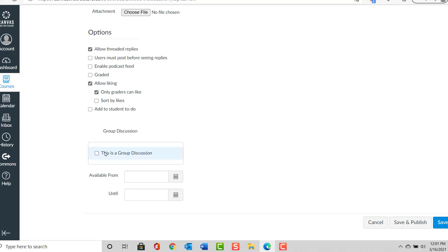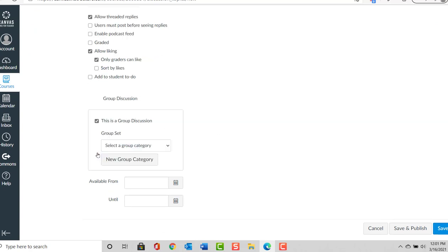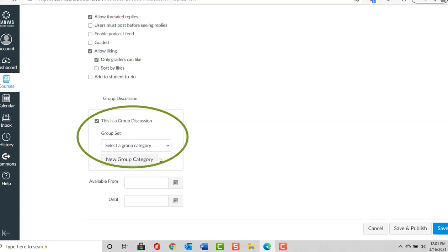For the group discussion, the category that I'm going to select is Group 1.